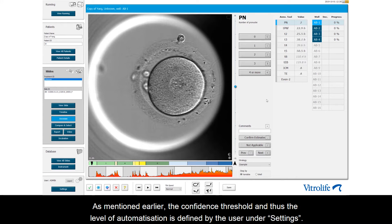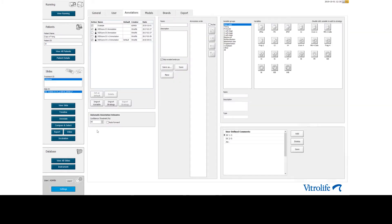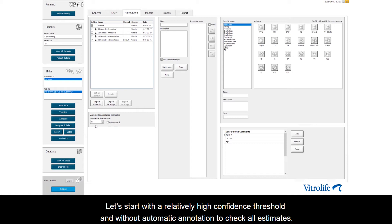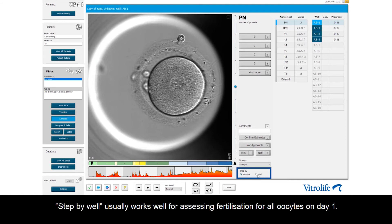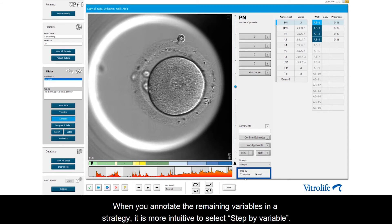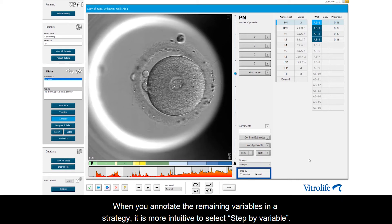As mentioned earlier, the confident threshold and thus the level of automatization is defined by the user under settings. Let's start with a relatively high confident threshold and without automatic annotation to check all estimates. Choose either step-by-variable or step-by-well. Step-by-well usually works well for assessing fertilization for all oocytes on Day 1. When annotating the remaining variables in the strategy, it is more intuitive to select step-by-variable.